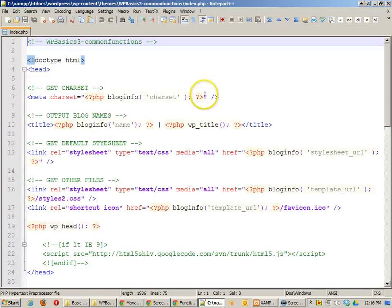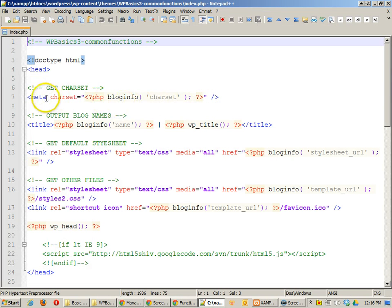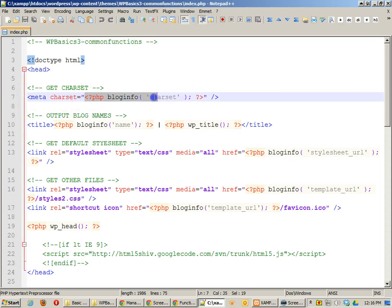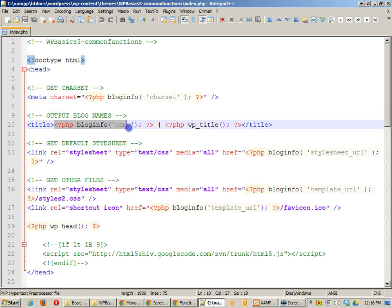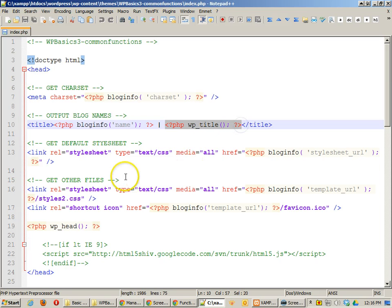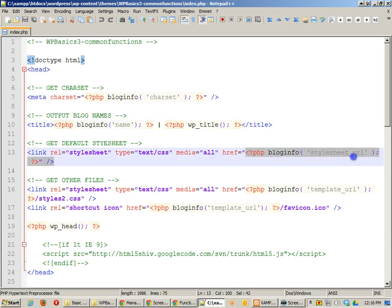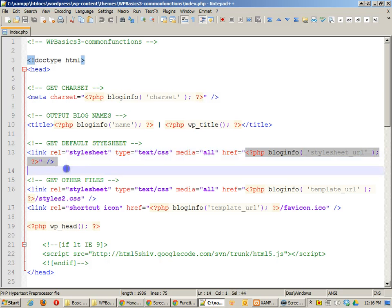In the index file, I've got some changes. Now, we're using some other information here. For example, we've got a lot more PHP tags. This one right here gets the character set that we have in our settings. Here we can get the blog name and the title of the current page that we're on. Here we can get the stylesheet URL.